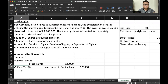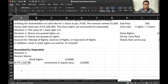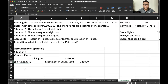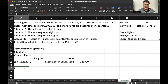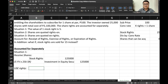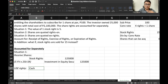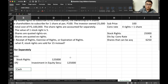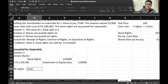Under situation one, what will happen if we exercise these rights? Since we use the rights, we have bought our shares at the subscription price. We accounted for it that when we use the rights, we can acquire a total of 6,250 shares.